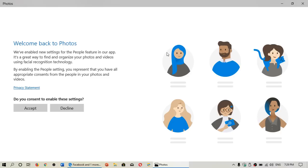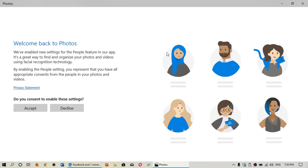Welcome to the Windows and Computer channel. This is a quick video to talk about a privacy concern that some people have with what's happening with the photo app in Windows 10. Some of you have asked what I think and whether you should accept or decline.